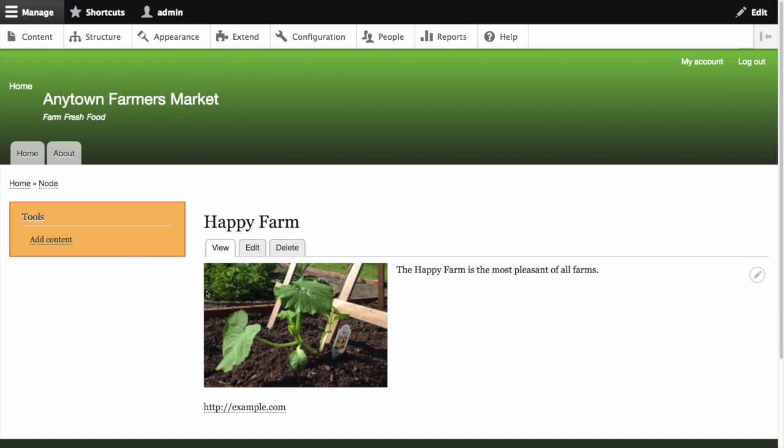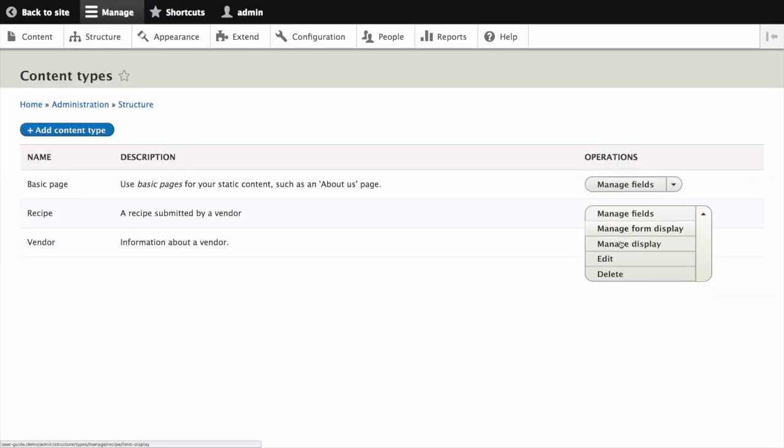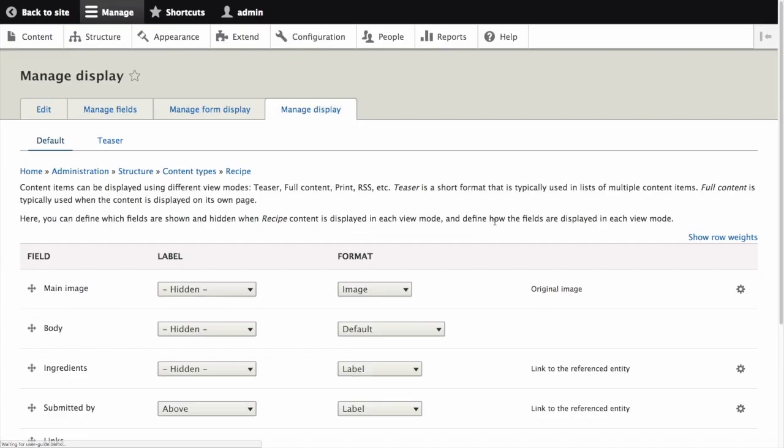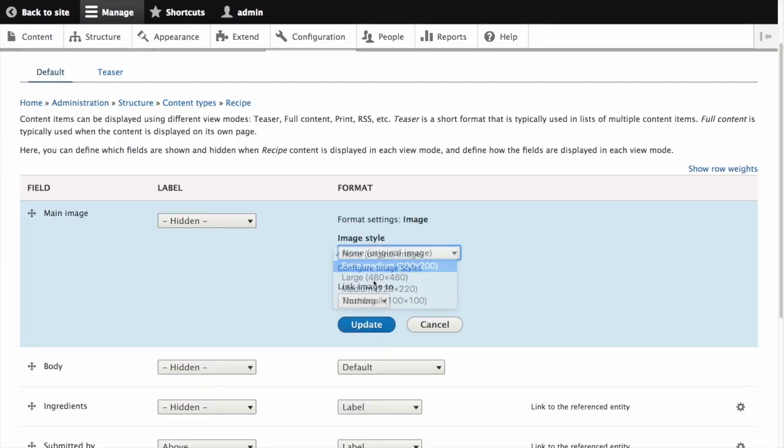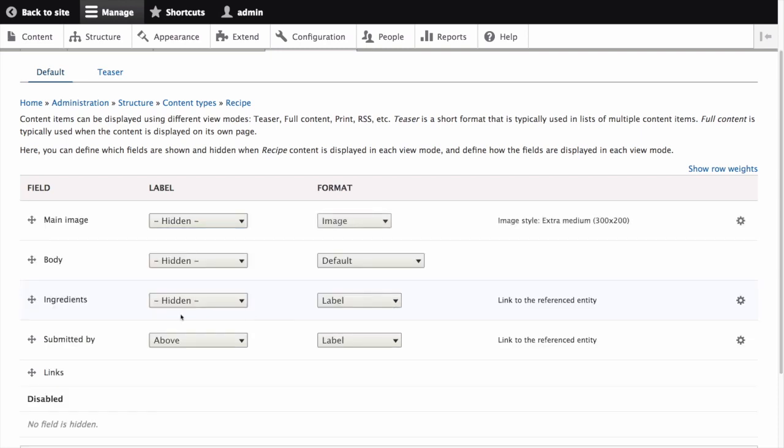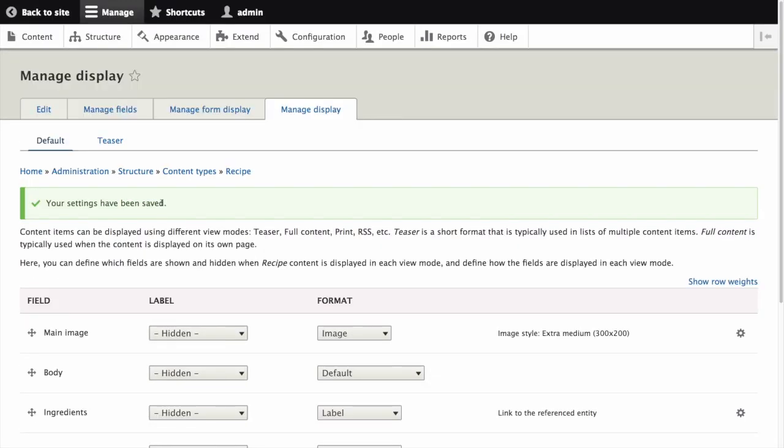Repeat these steps for the recipe content type. And verify that the image style is being applied to the main image on a recipe content item as well.